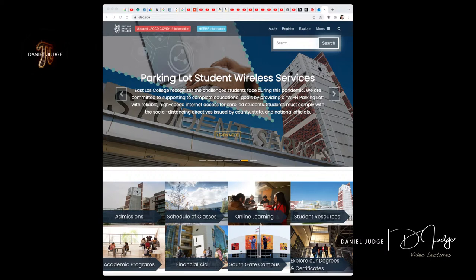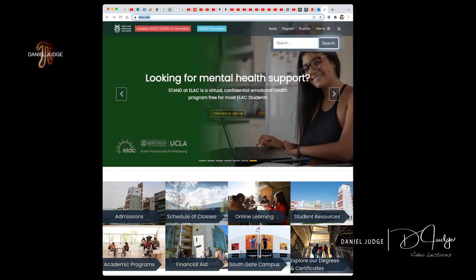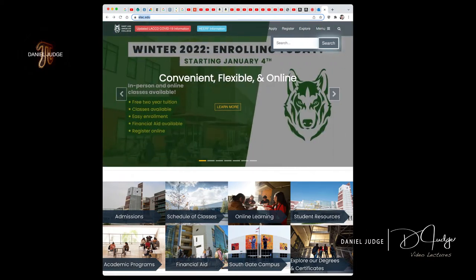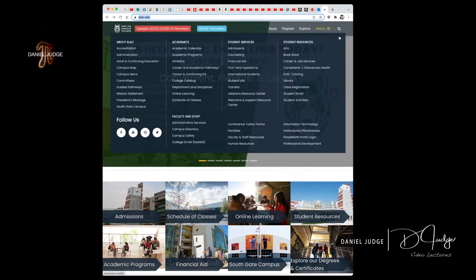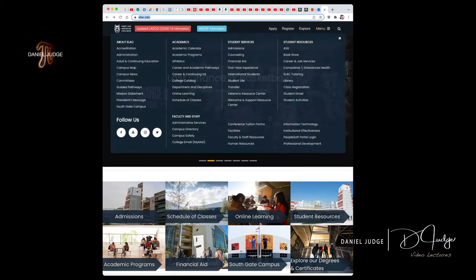You have to go to elac.edu. Go to the menu and you're gonna look for bookstore.